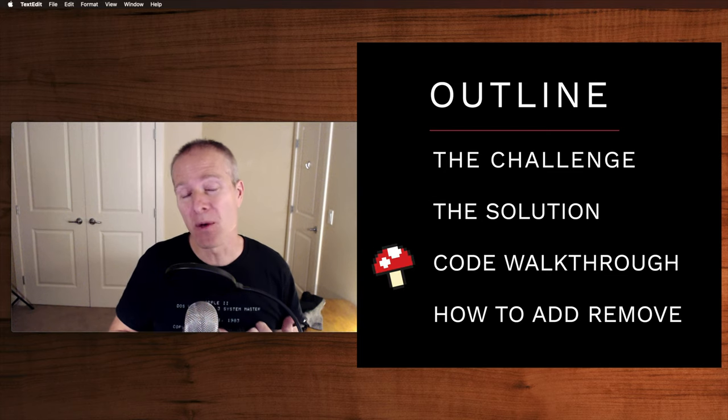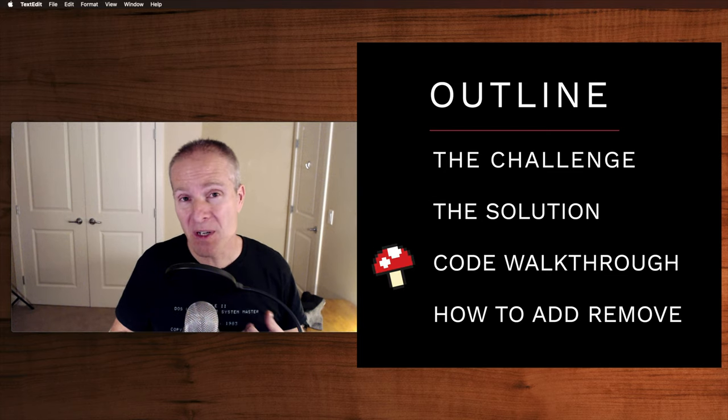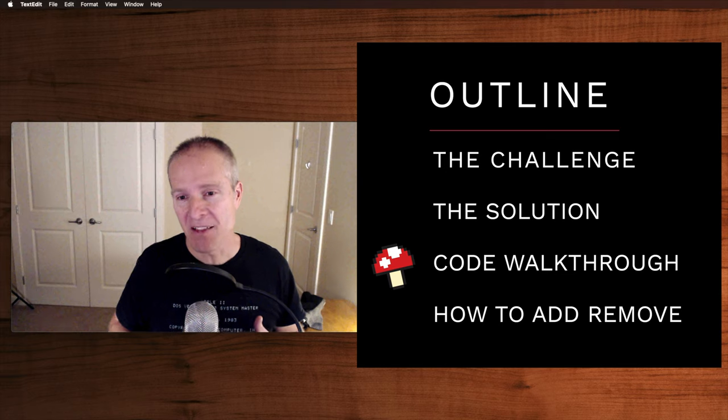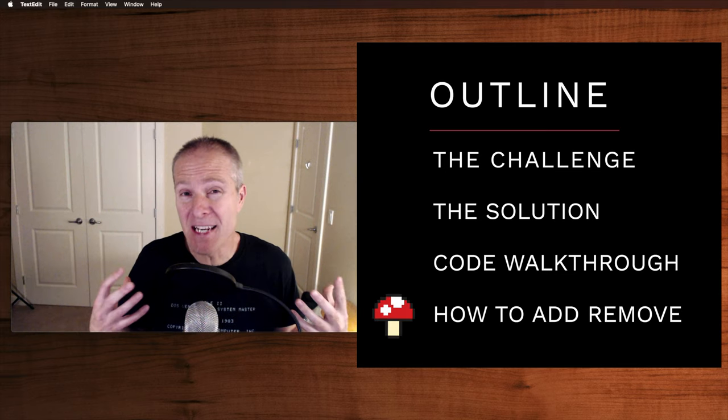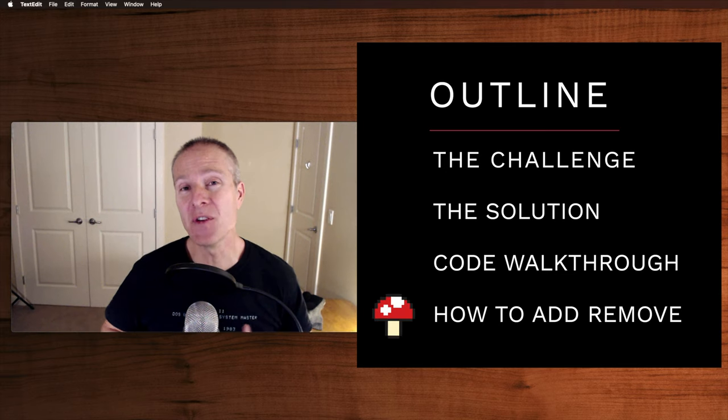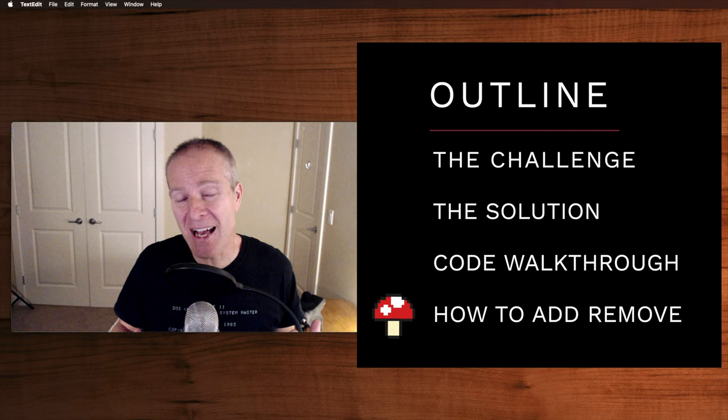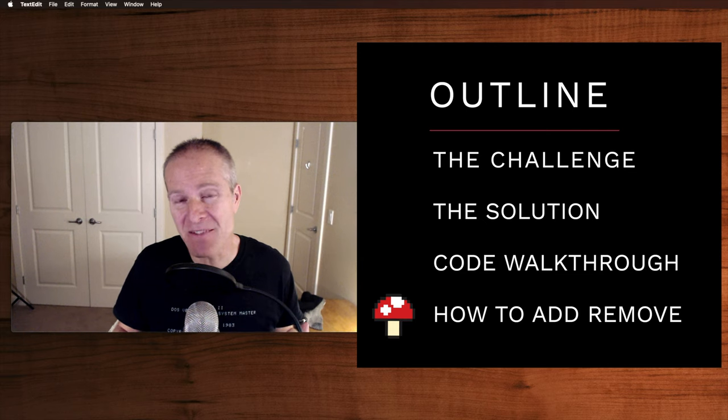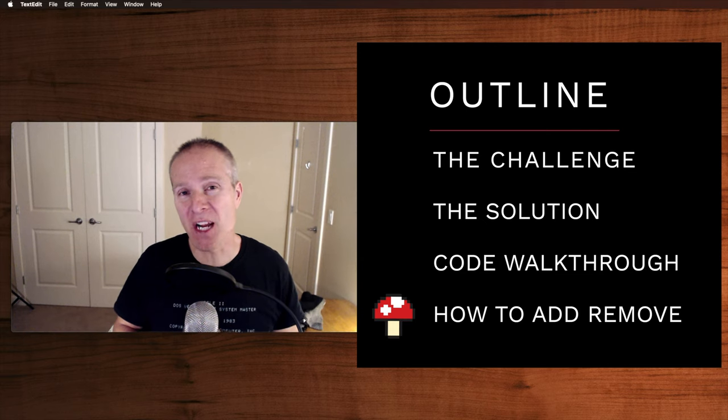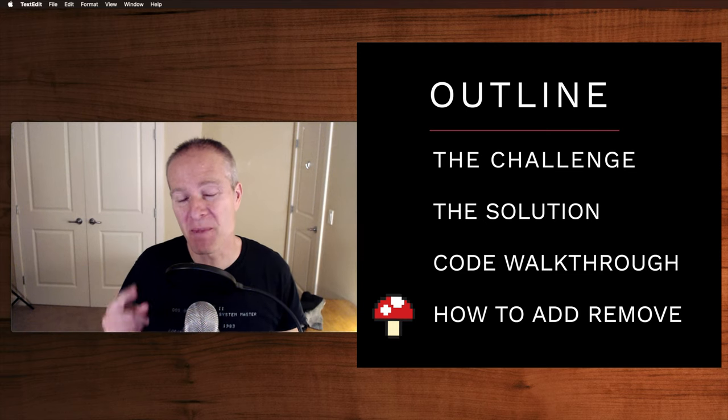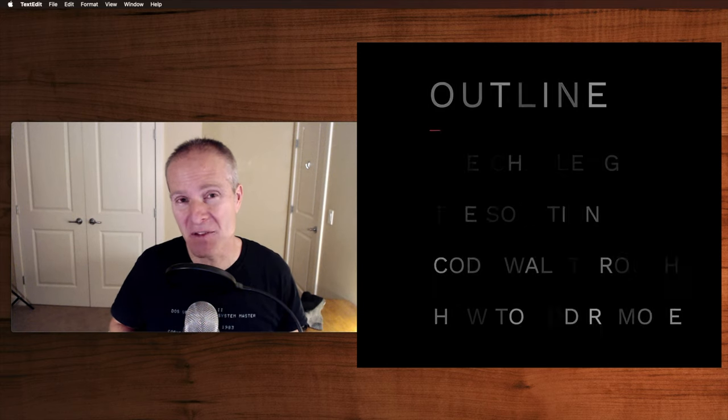Thirdly, we'll walk through the code and I'll show you how everything works. And then finally, I'll show you the number one thing you need to remember when you're doing this sort of work and that is how to add and remove child view controllers. So make sure you stay to the end for that. Okay, let's just jump into the problem and see where this comes up in the real world.